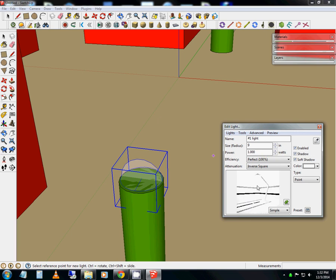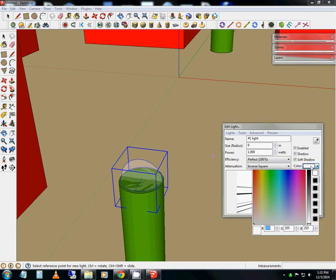You can see a preview down here in the lamp of what it's going to look like. I don't find that to be entirely accurate, so don't totally trust it. You can change the color of your lights. Maybe this time I'm going to change it to like a blue.